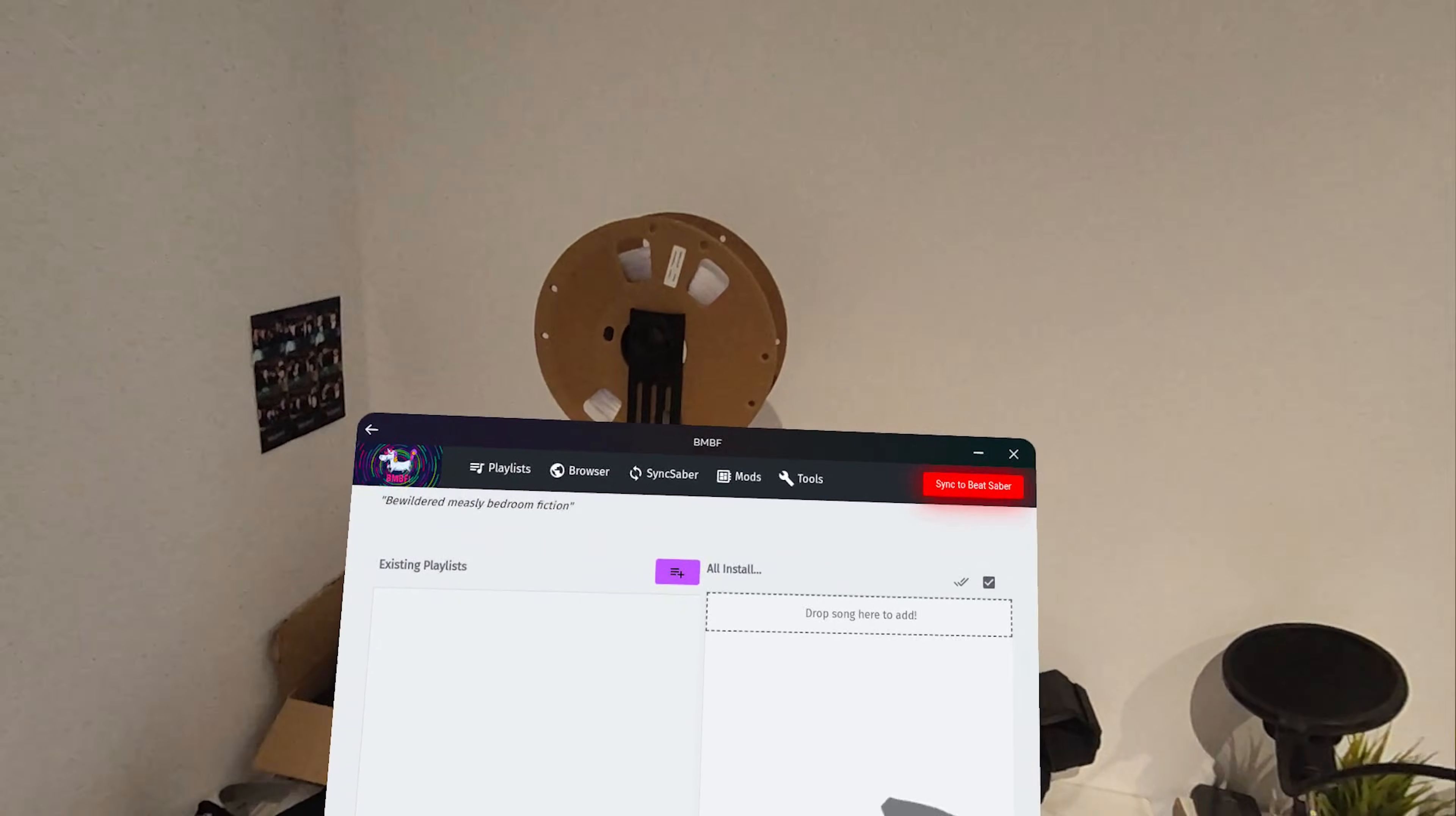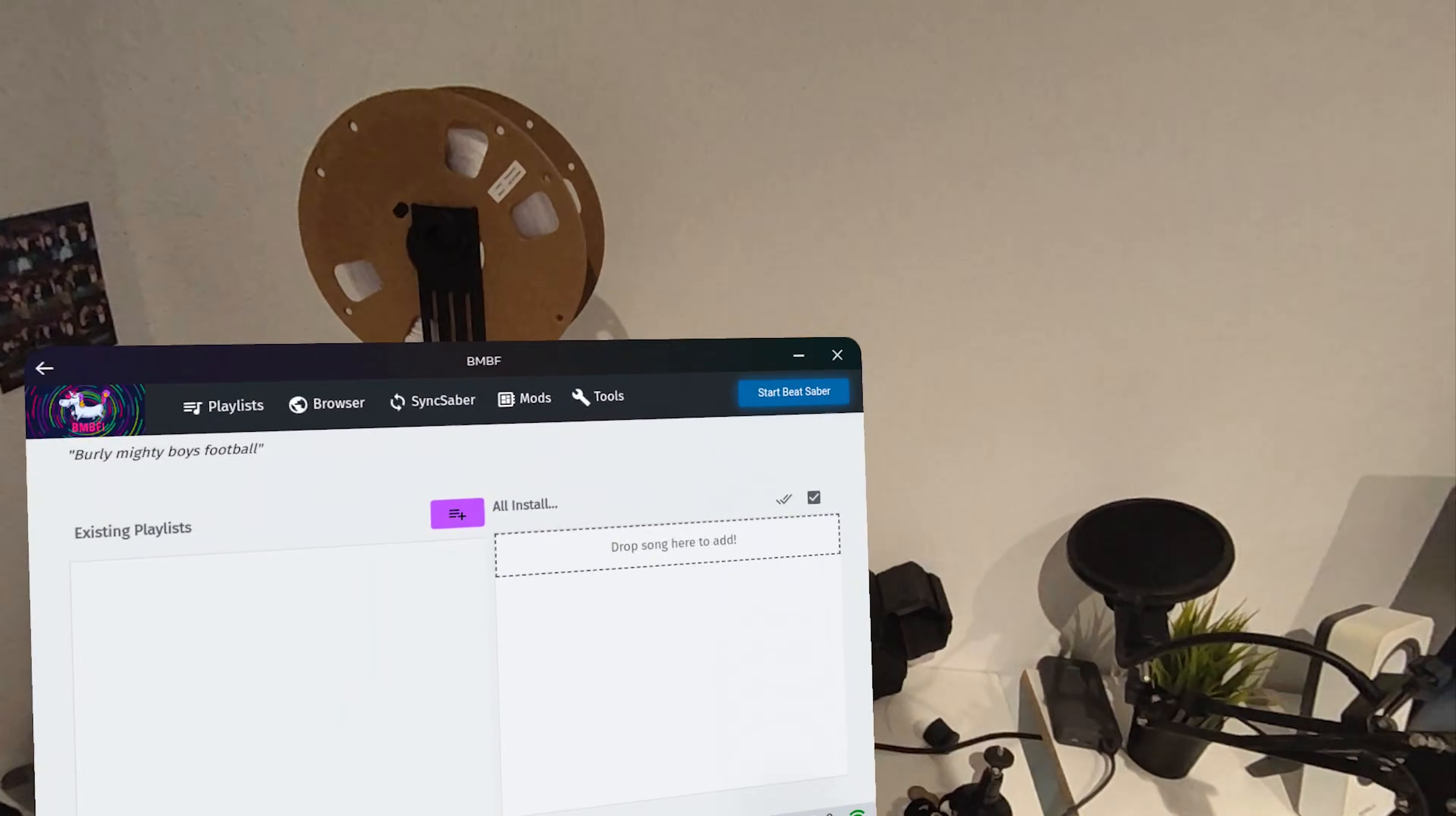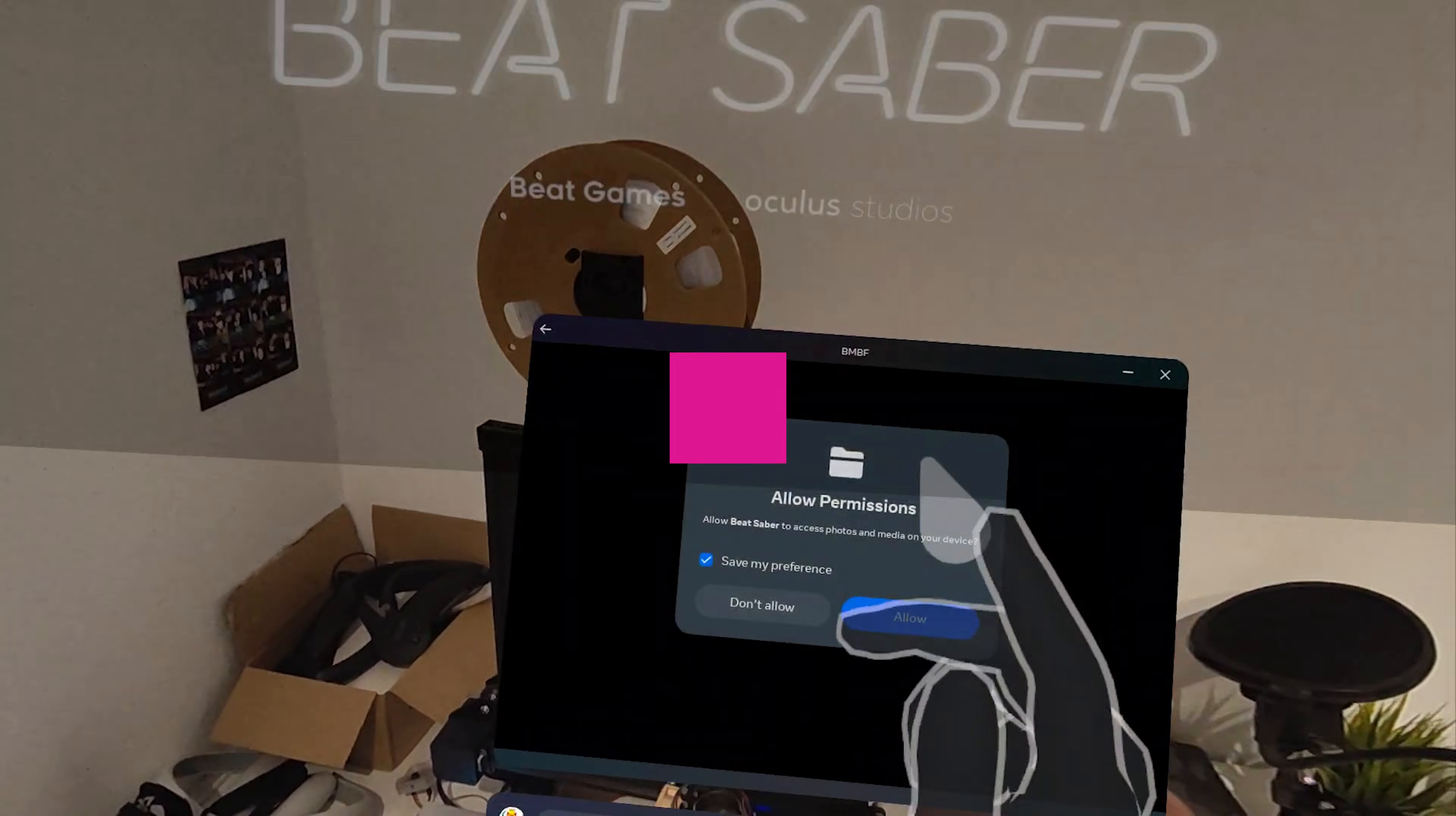Once this is done, BMBF will throw you into its main menu where you're going to want to press on Sync to Beat Saber and then you should be able to launch the app right there from BMBF. Sometimes this doesn't work and all you want to do then is just go back to all your apps and launch Beat Saber like you would normally.